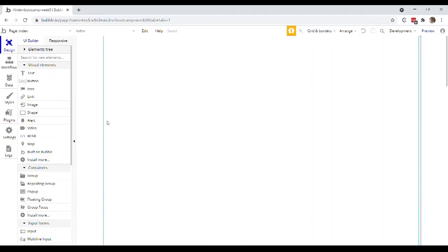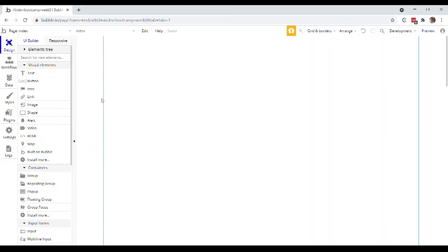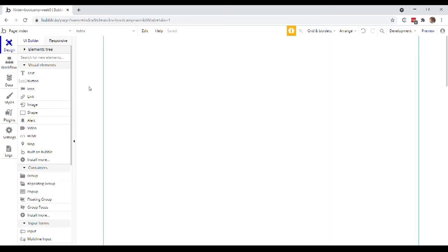Okay, so you're now presented with a blank page in what in Bubble is called the design tab. And we'll go through what these other tabs do in other videos. But for now, we're just going to focus on the design tab, which is where you're actually going to structure the visual look of your application. This is where you literally design the application pages as your users will interact with them.